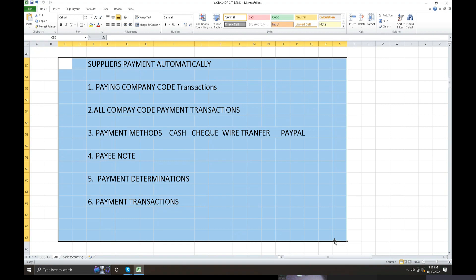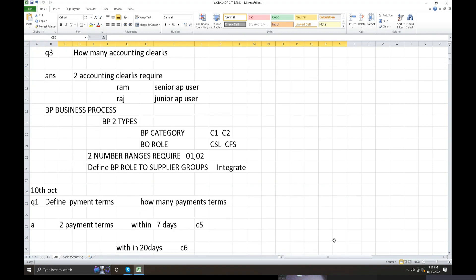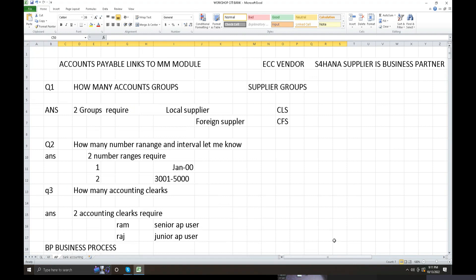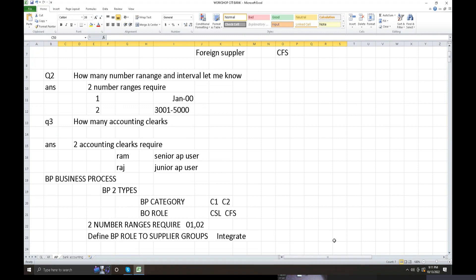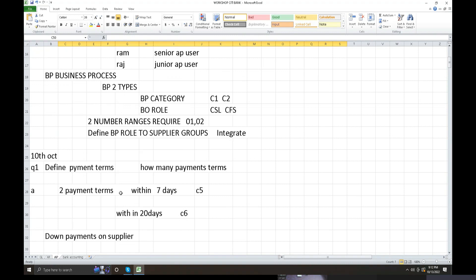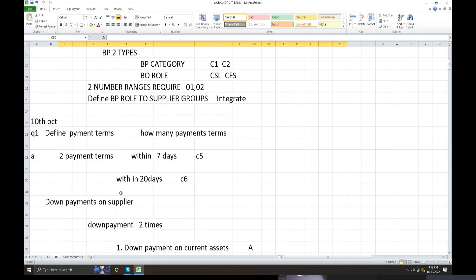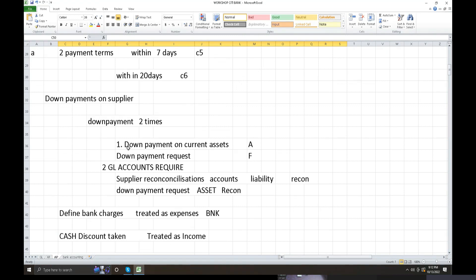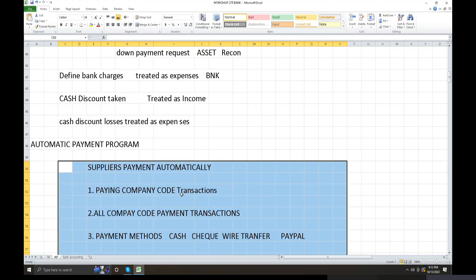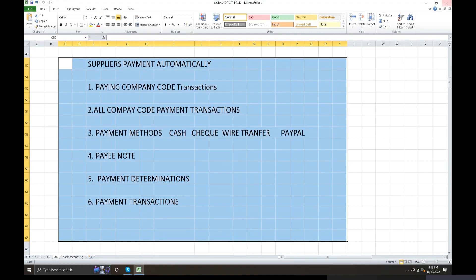The automatic payment program covers accounts payable, customer and supplier groups, supplier number ranges, and assignment. Business partner category, roles, number ranges, and assignments are also covered. Payment terms, allowances, and conditions apply throughout, including bank transactions, banking charges, cash discount taken, cash discount allowed, and down payments to suppliers. Down payments are of two types: down payment and down payment request.